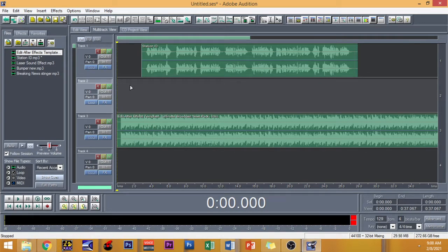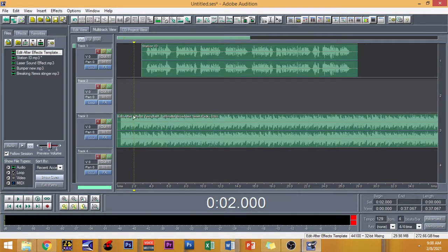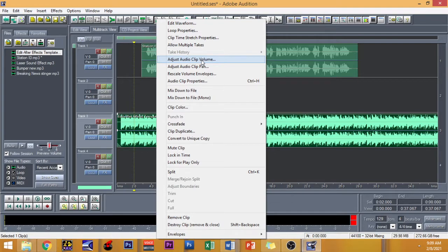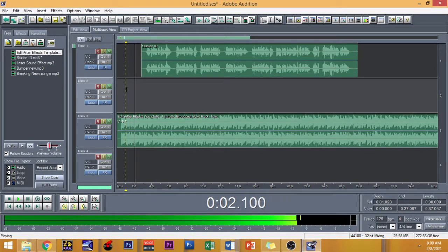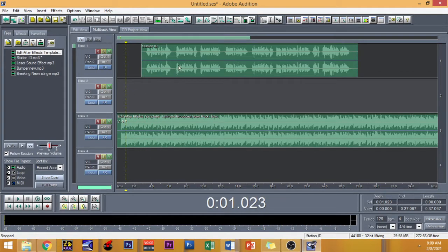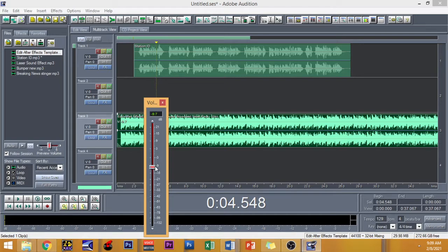So as you can see from the very beginning, it's very evident that the bed is overpowering the voice. So we have to somehow blend in the two materials. I'm going to teach you how to adjust the volume of this clip. Right click on the edit after effects template or the bed, and then go to Adjust Audio Clip Volume. It pops up the volume equalizer. So I can put it down to negative 9.7. Let's try to hear it. All right, I can now clearly listen to my voice, but I'll put it a little bit softer — let's go for negative 13.3.